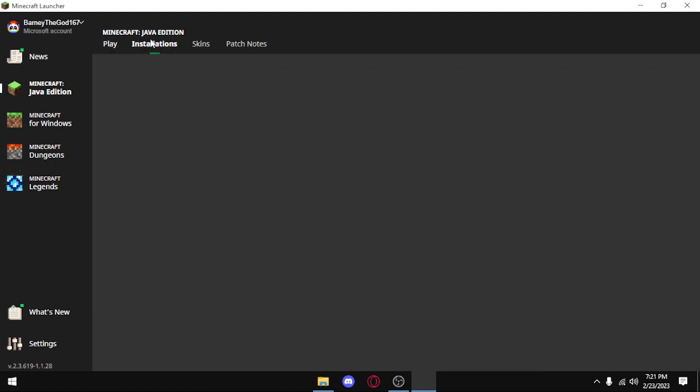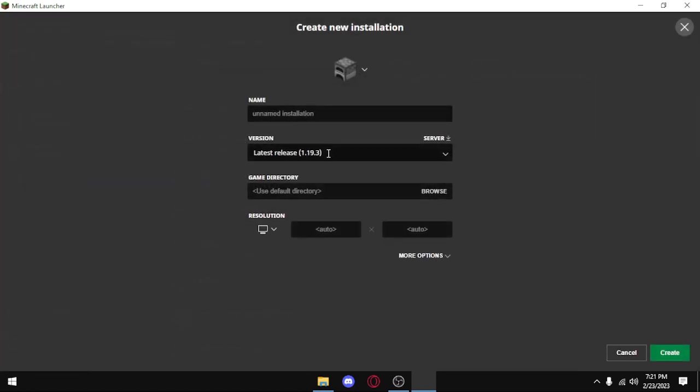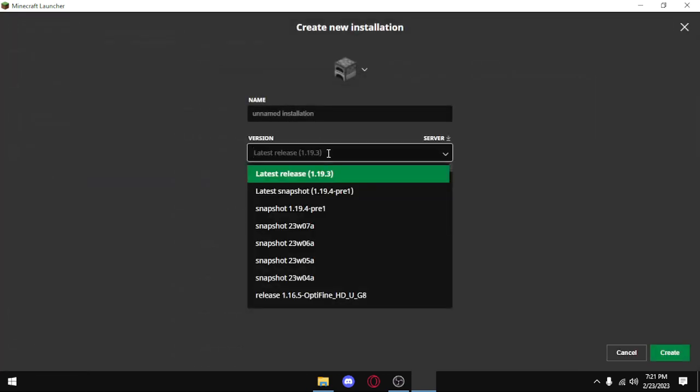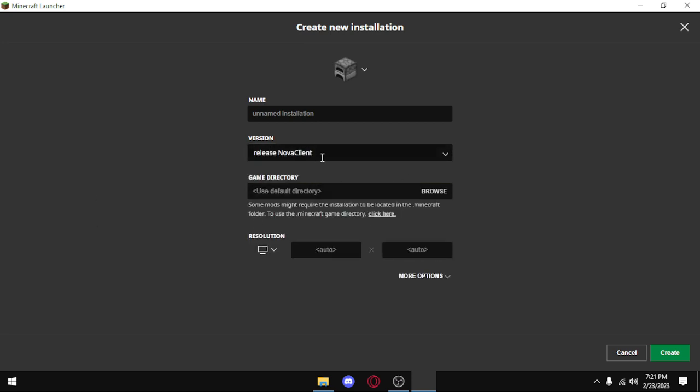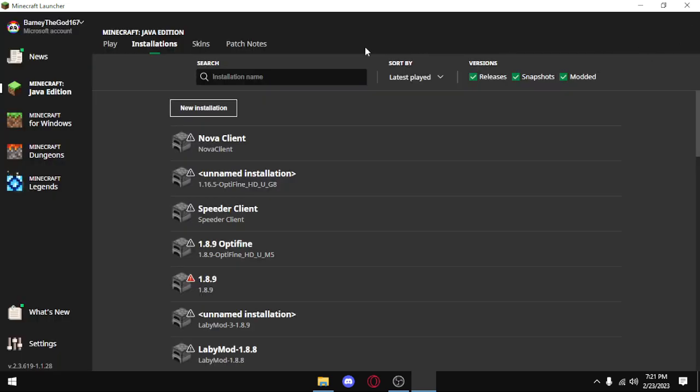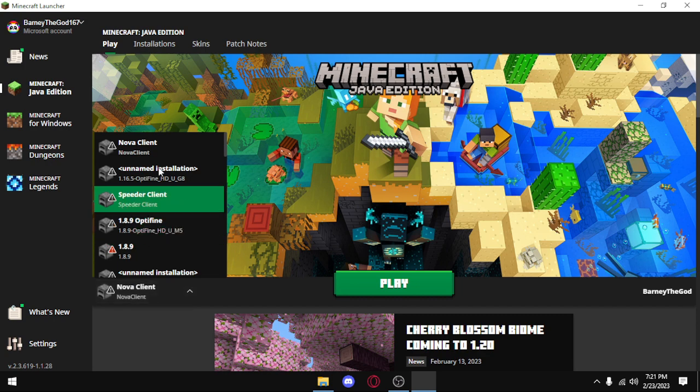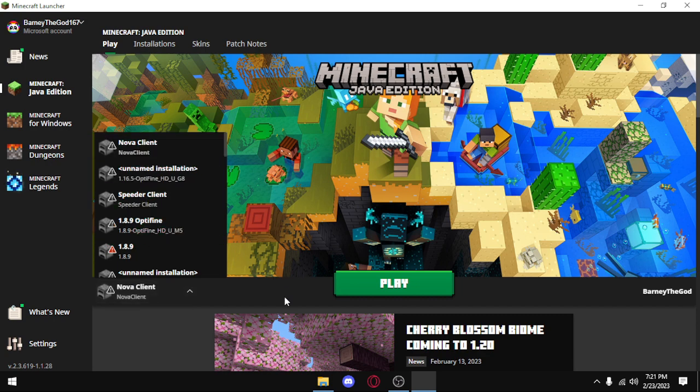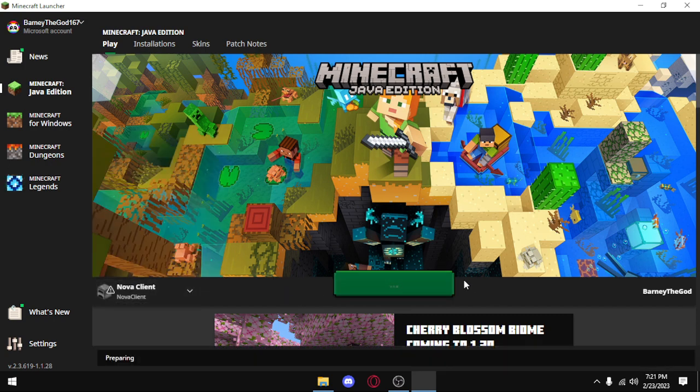Okay, installations, new installation, and you want to look for Nova Client right here. Now I've already done it, so I'm not going to add it, but if I go to play, you can see right here it's on Nova Client. Now all you want to do is press play, and you should be booted up into the client.